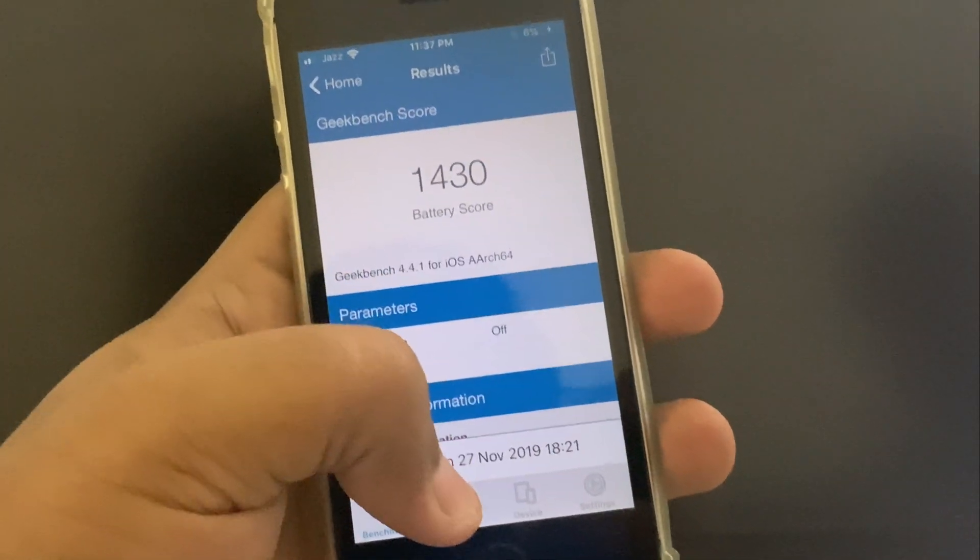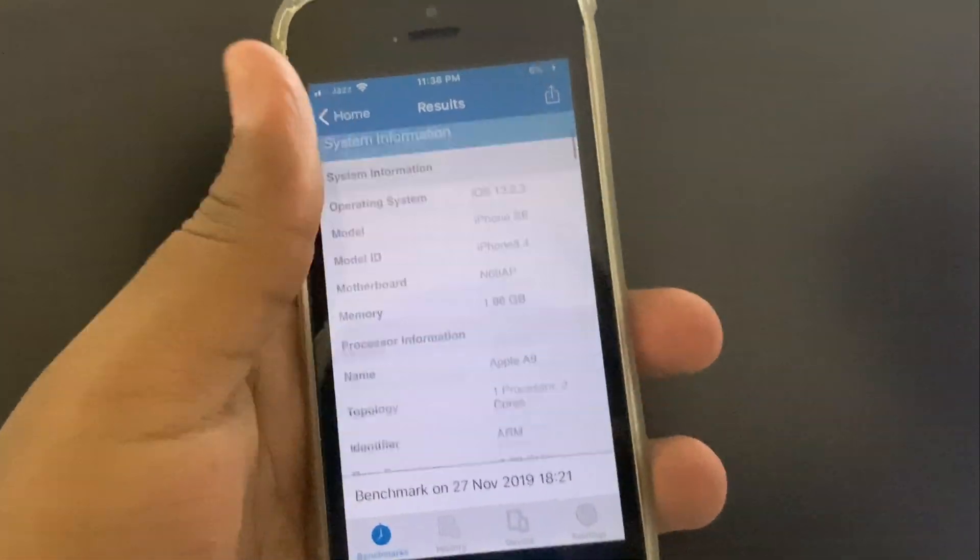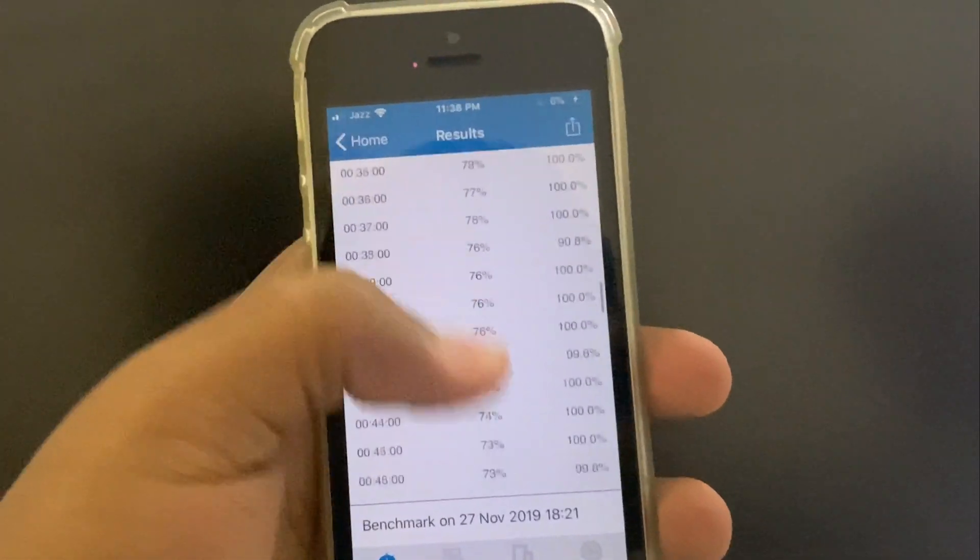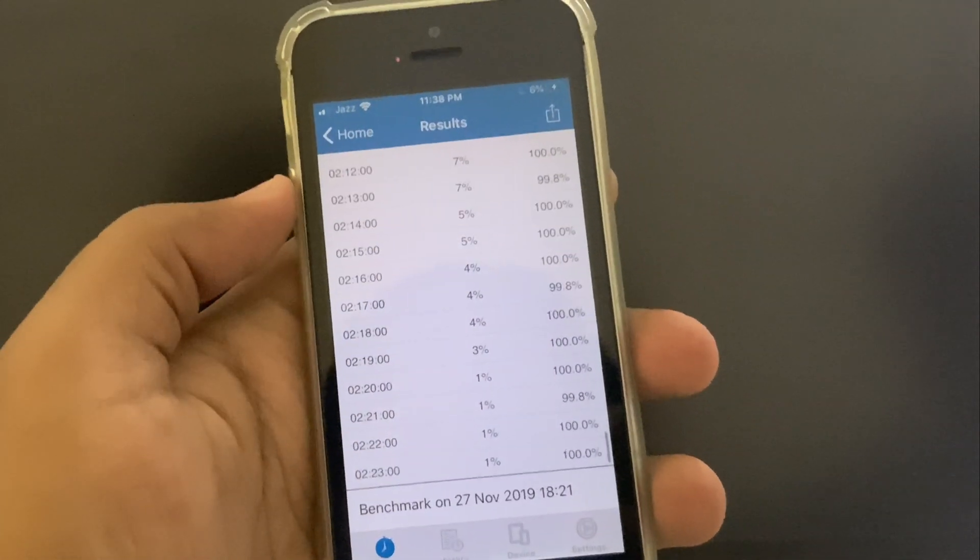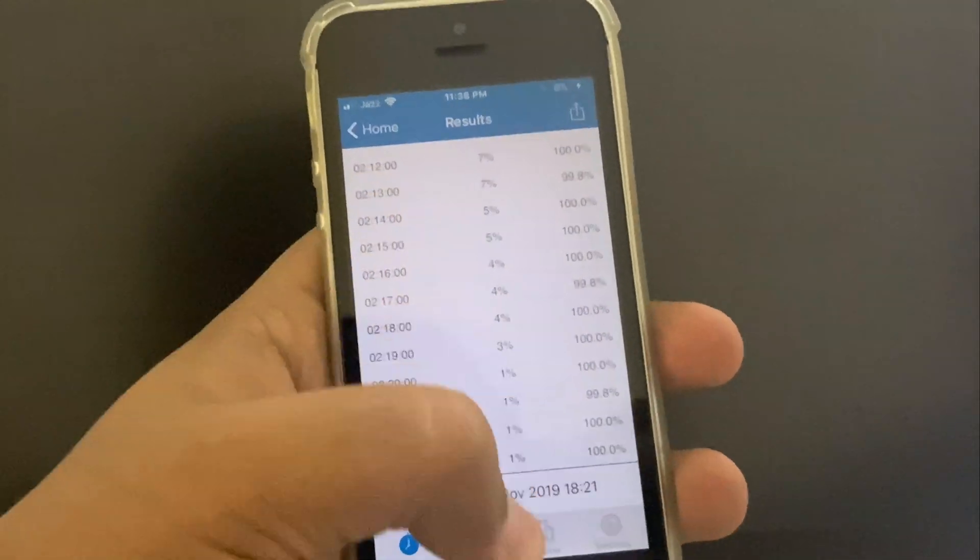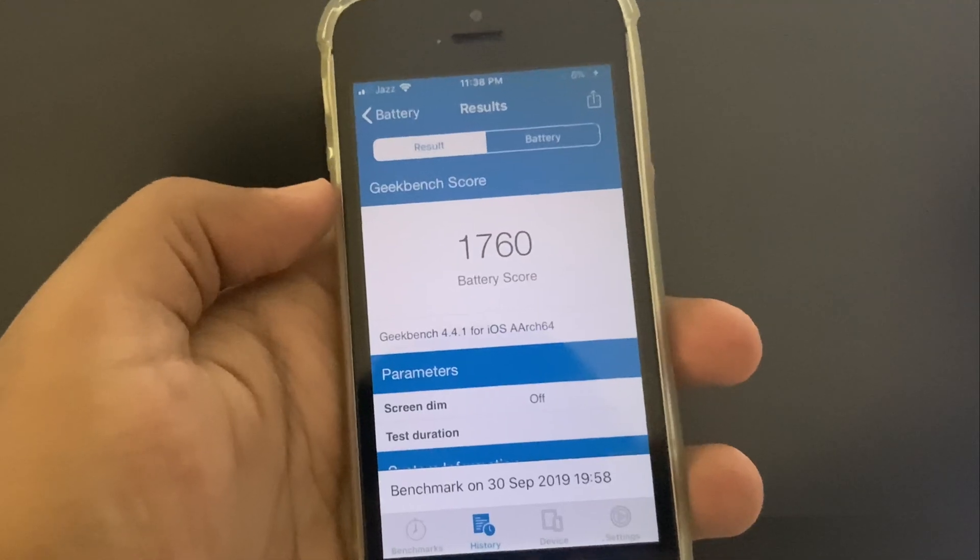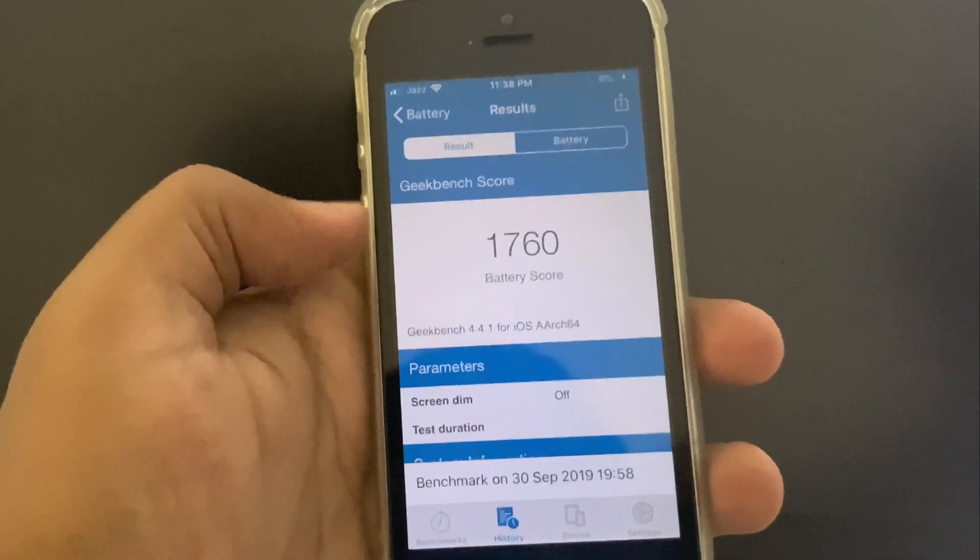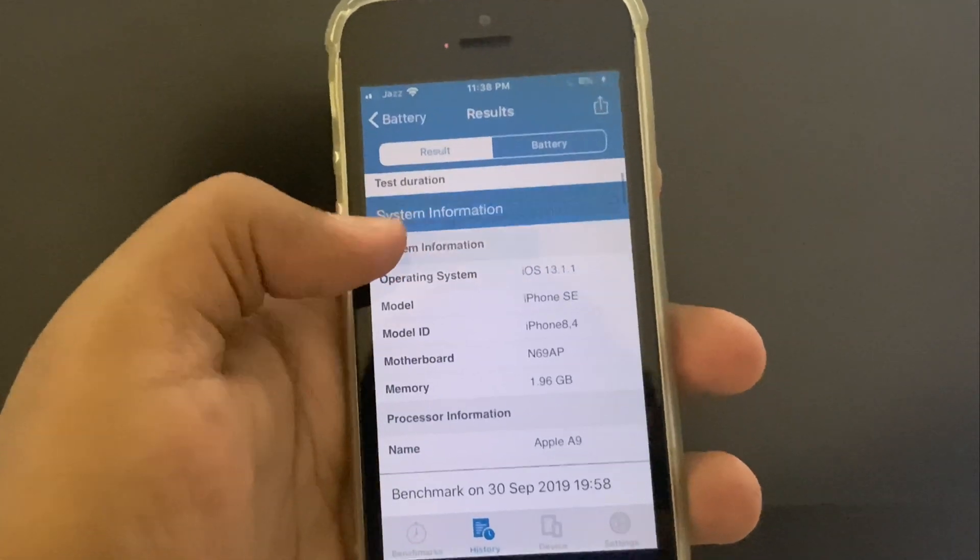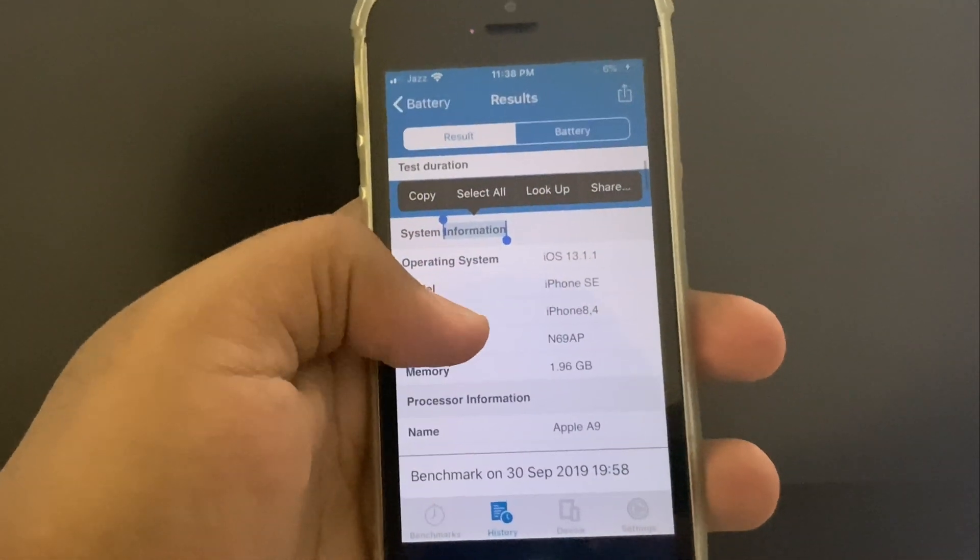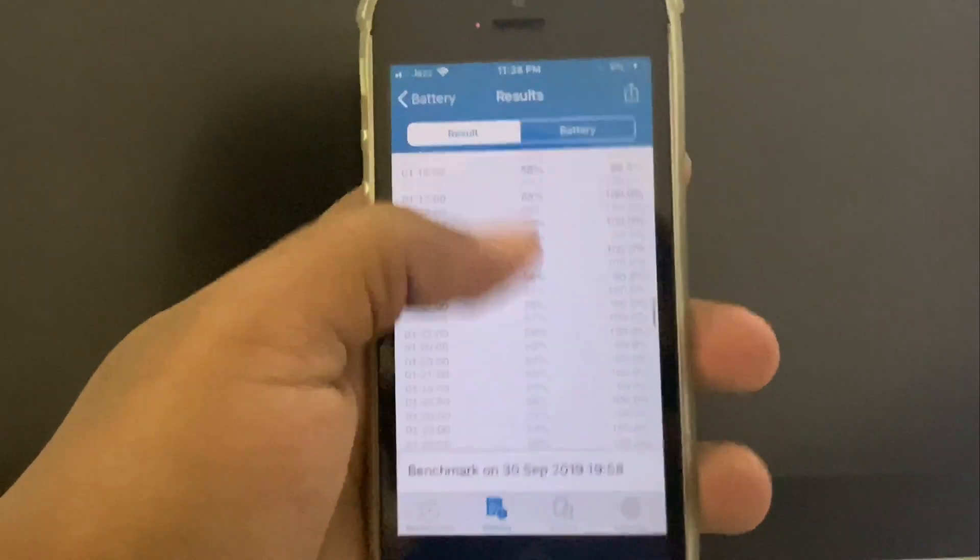So friends, these are the scores for iOS 13.2.3. 1430, and the update lasted around 2 hours and 23 minutes, which is not quite good as compared to the previous test that I did for iOS 13.1.1.